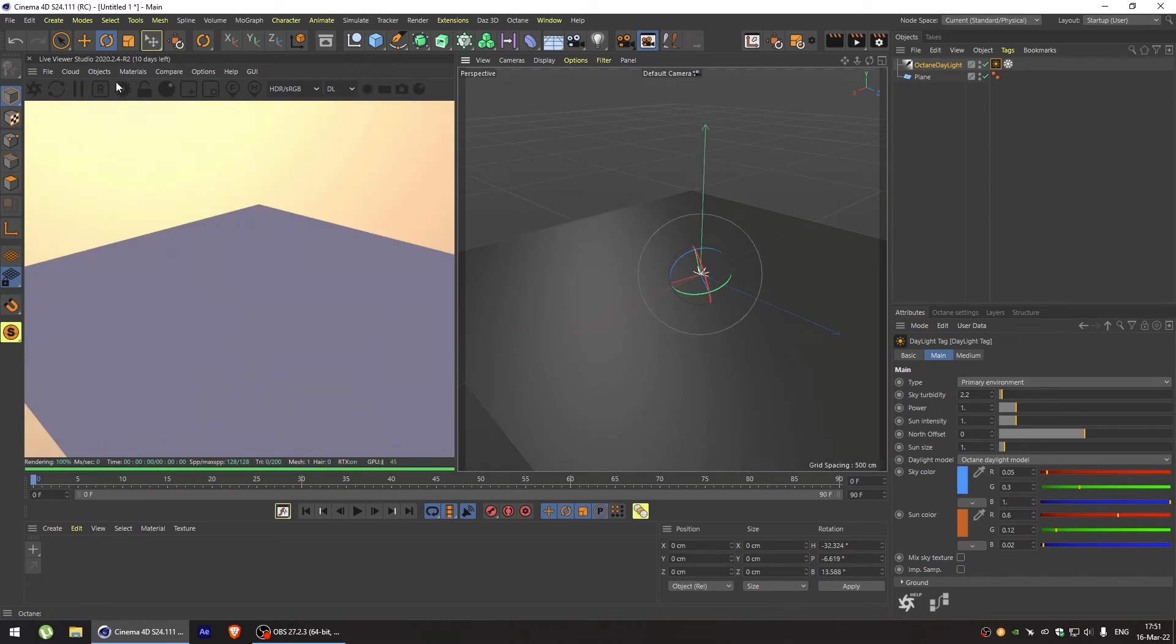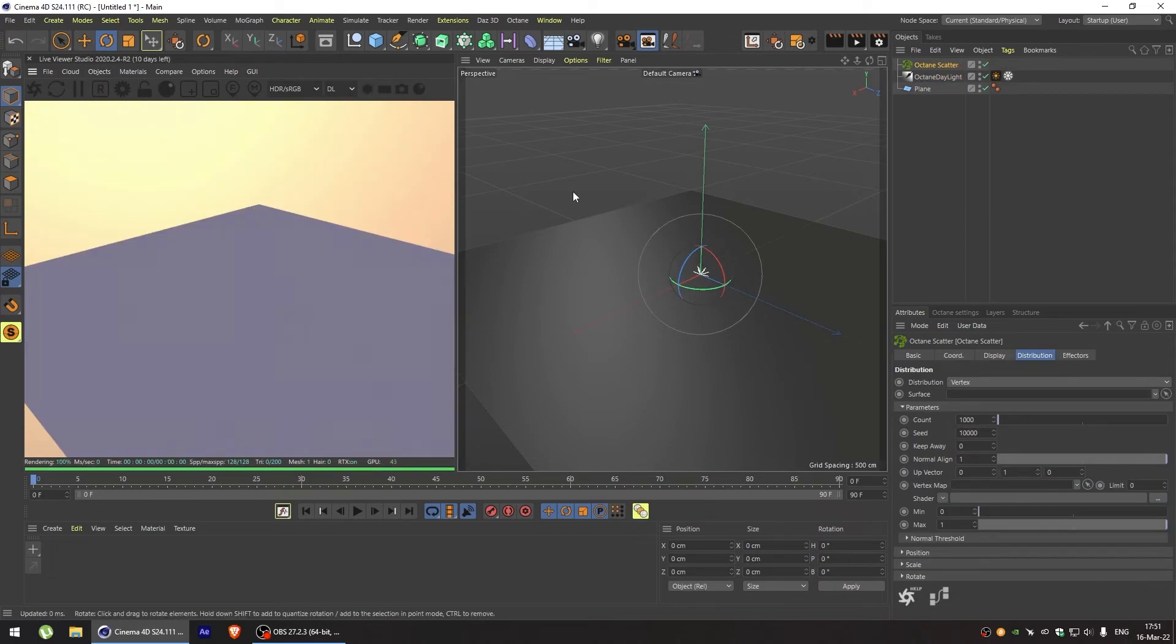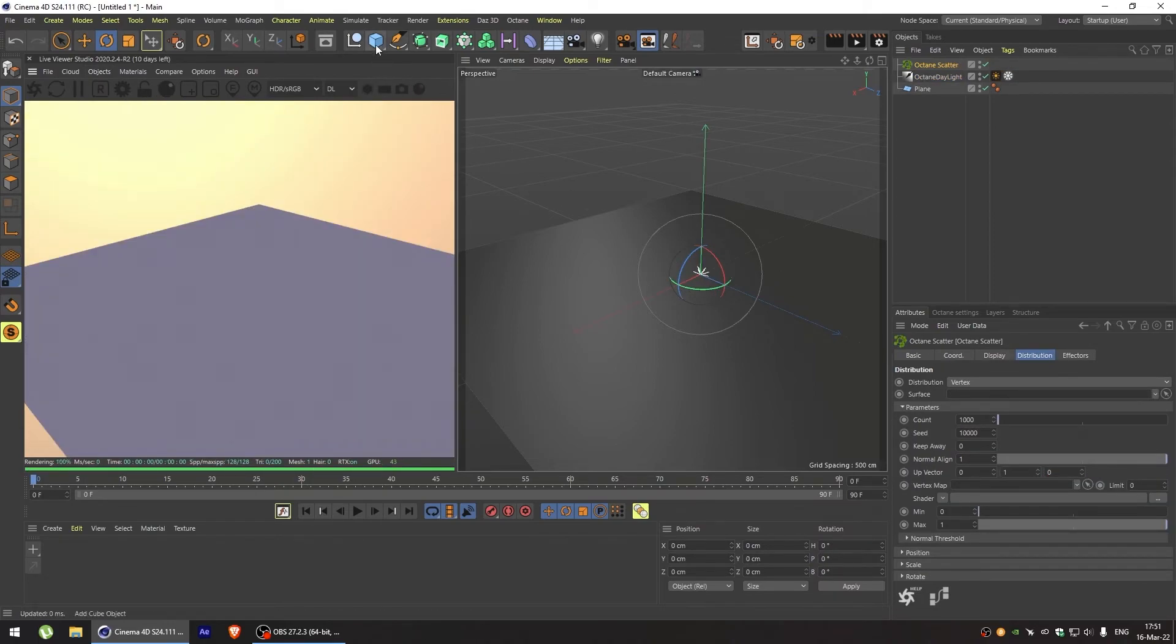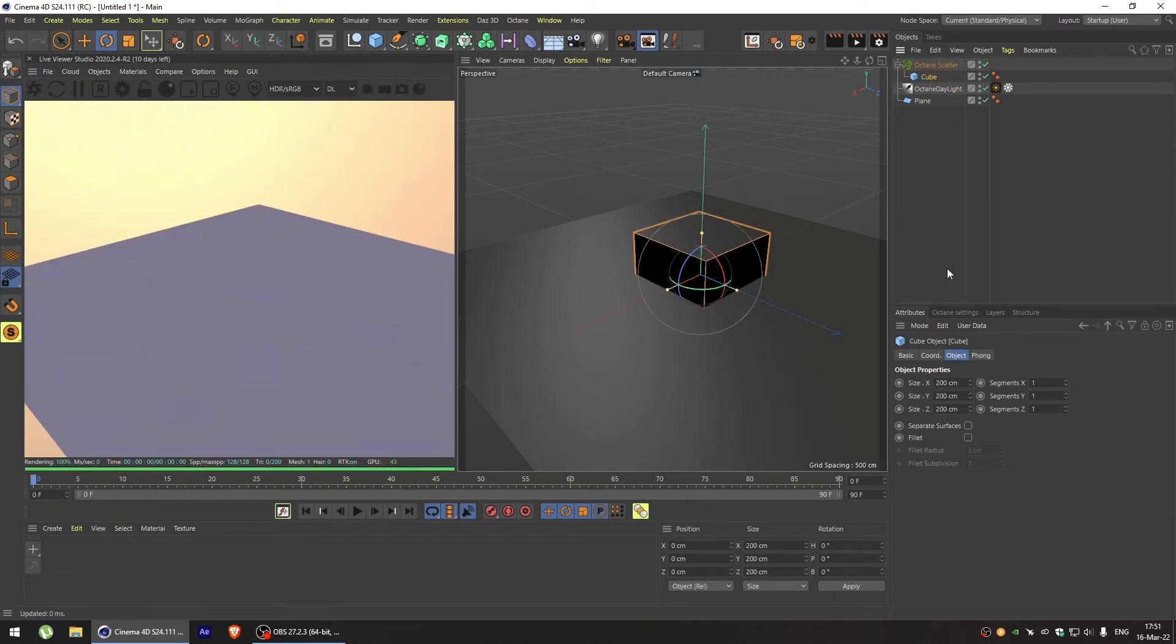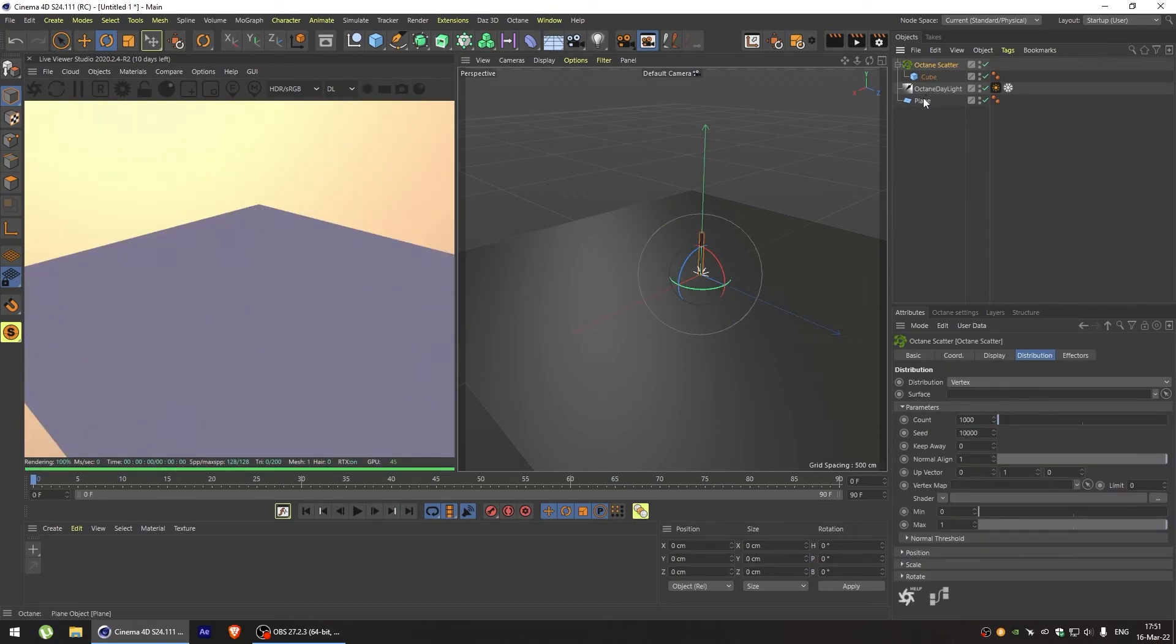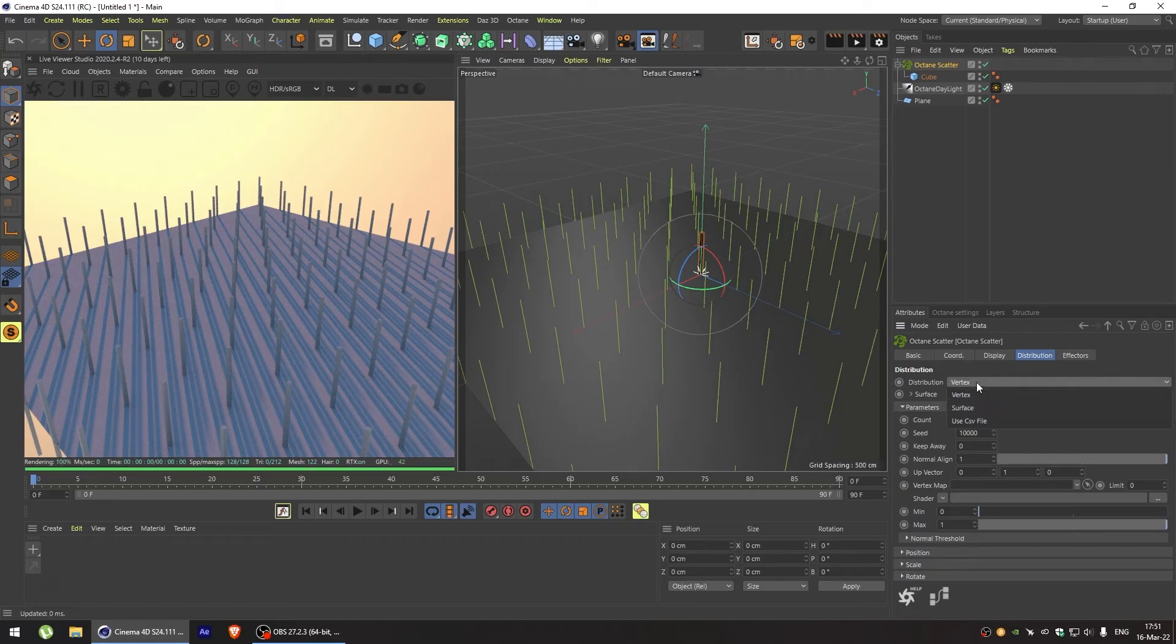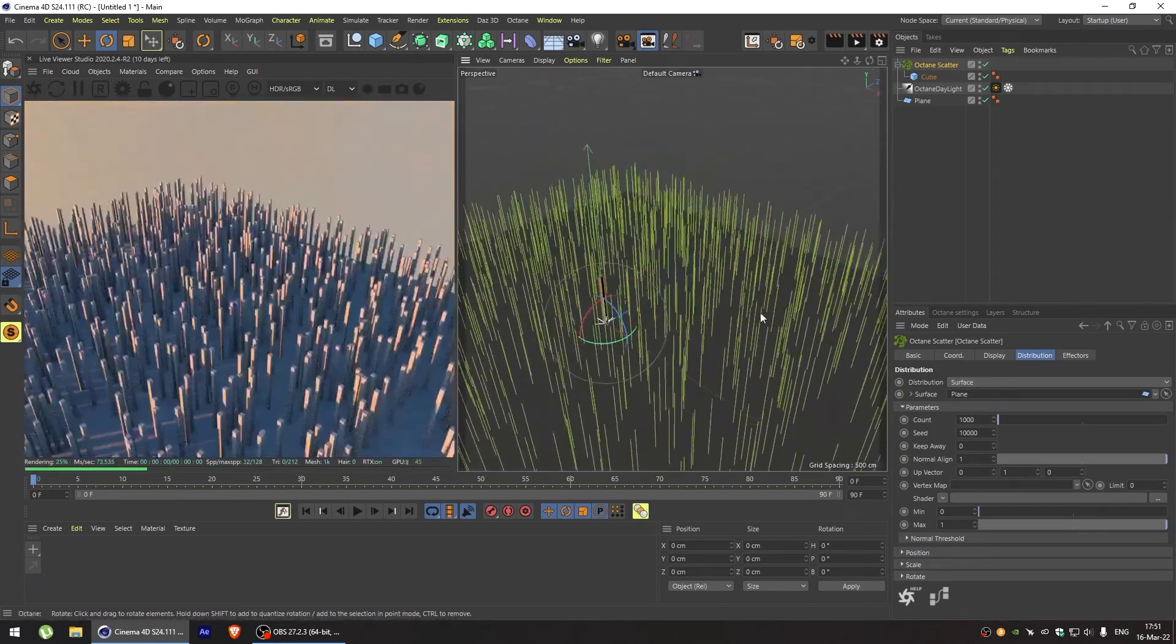Then add an octane scatter and put a cube into it. Let's make our cube a thin cube by changing its size to 5 by 5. Then in the octane scatter let's set the distribution to surface and put our plane into the surface.